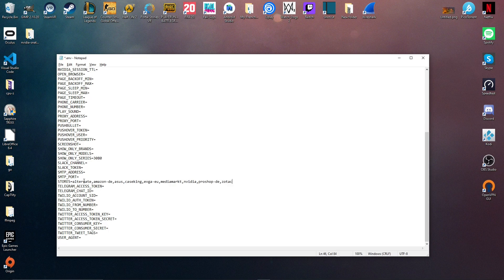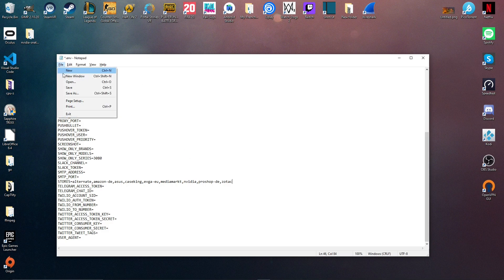And finally, I'm going to pass the stores I want to check. So most of them are Germans, but yeah. Finally, you can just hit Ctrl plus S or click file save to save the file.